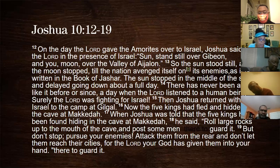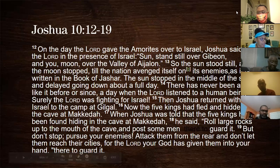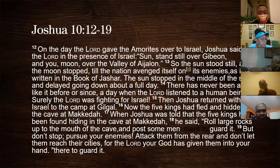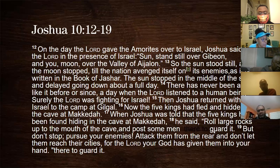If someone could read verses fifteen through nineteen. Now the five kings had fled and hidden in the cave at Makkedah. When Joshua was told the five kings had been found hiding in the cave, he said, 'Roll large rocks up to the mouth of the cave and post some men to guard it — but don't stop. Pursue your enemies, attack them from the rear, and don't let them reach their cities, for the Lord your God has given them into your hand.'